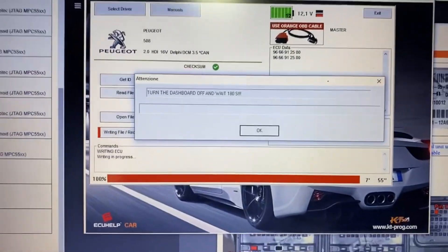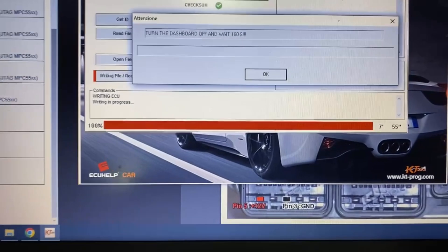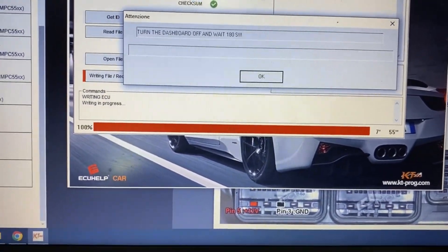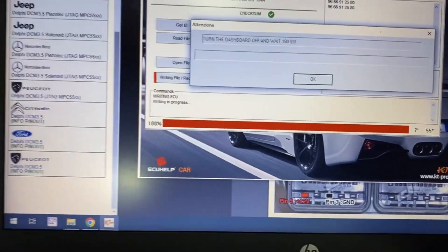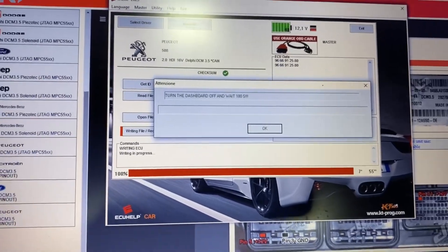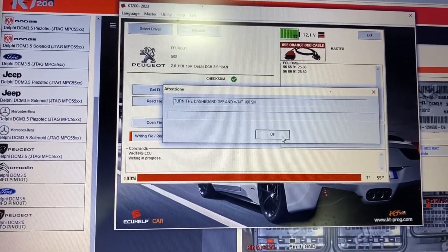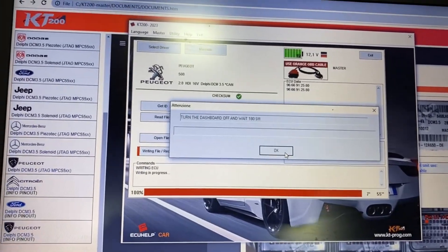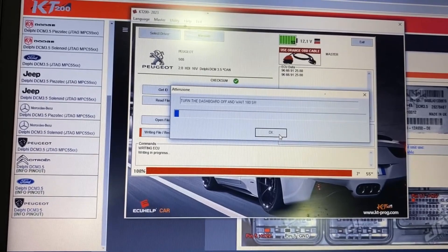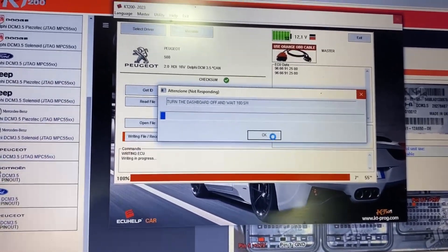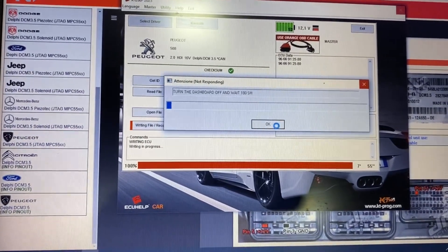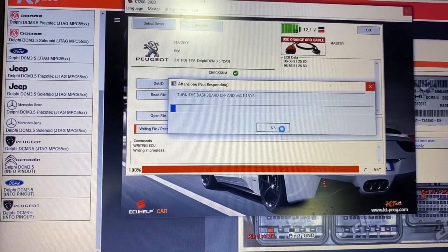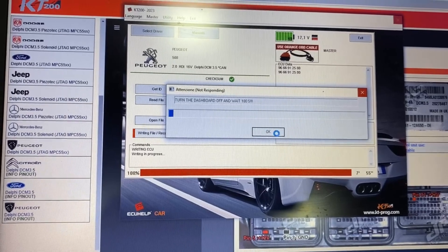Okay, the write process is finished almost in 8 minutes, 7 minutes and 55 seconds. Now it's telling me to turn off the dashboard and wait 180 seconds or 3 minutes. So I turn off the dashboard. You click on OK. You click too many times. But I will wait 3 minutes.